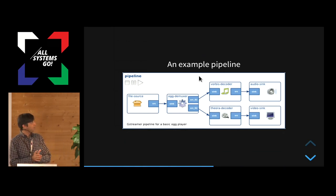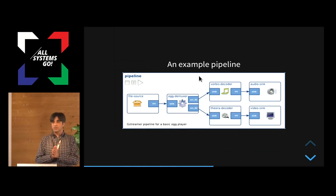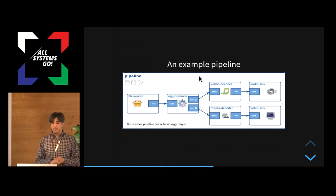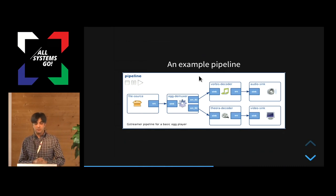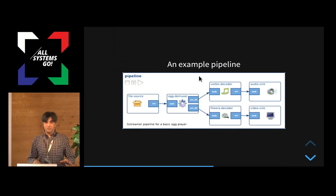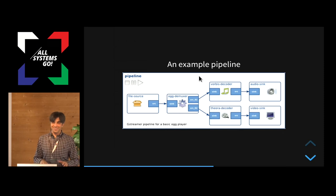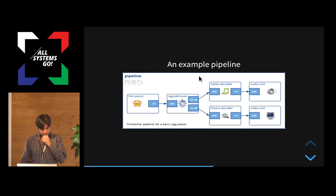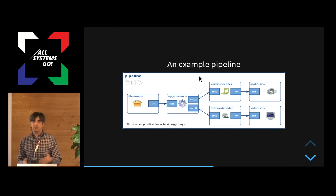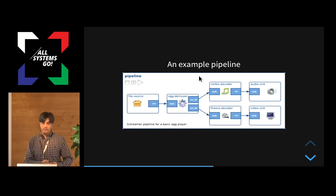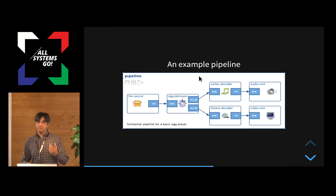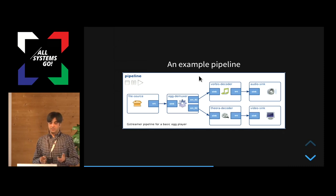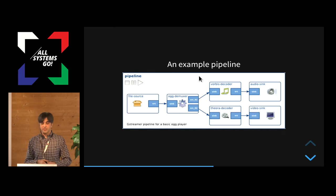For example, if you want to write player for OGG files, video files, which has audio and video both multiplexed into it. Does anyone know what OGG is? Good. So it's simple. You put a file source because you want to first read from a file. You connect it to a demuxer, which demultiplexes the audio and video parts, and then you connect both those parts to elements that decode both those formats.